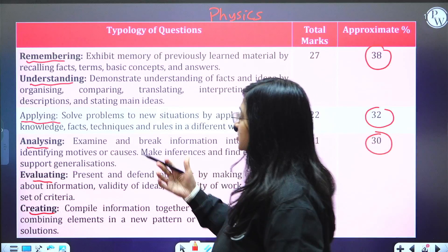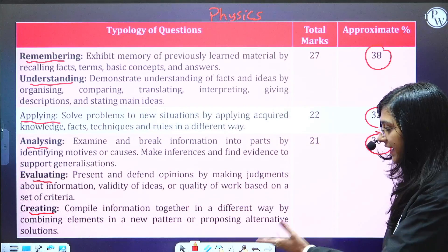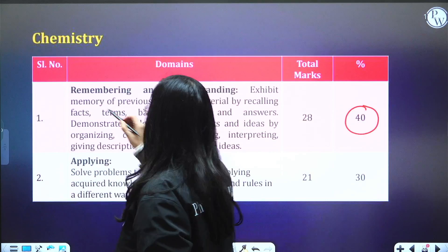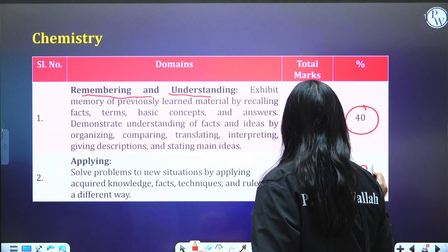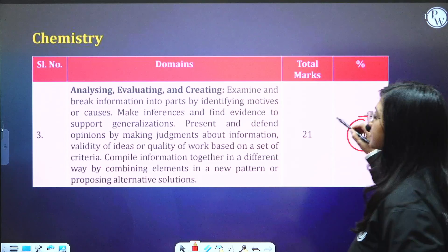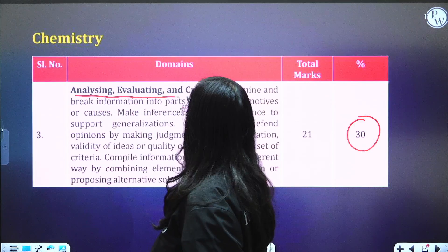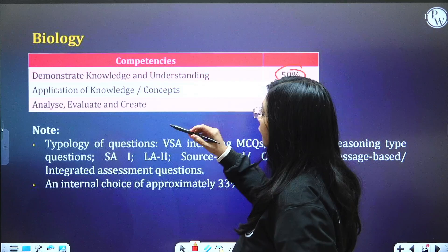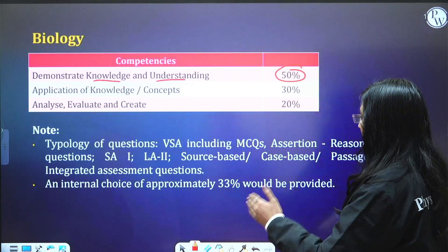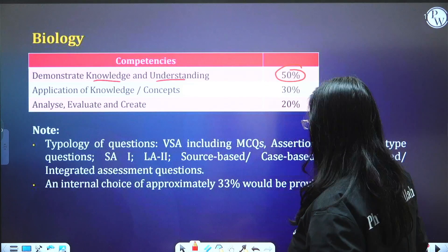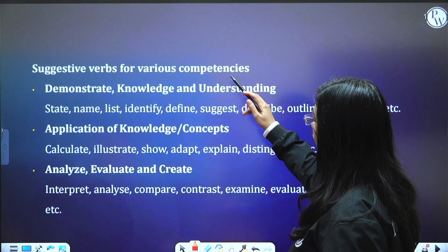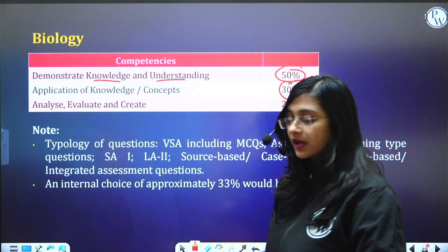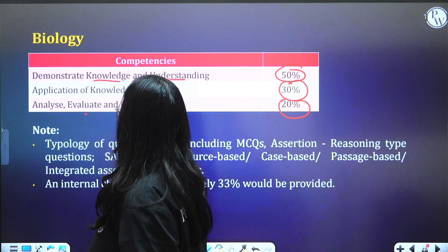For Chemistry, 40 percentage is remembering and understanding, 30 percentage is application-based, and 30 percentage — which is 21 marks — is analyzing, evaluating, and creating. For Biology, 50 percentage is based on understanding and demonstration, 30 percentage is application-based across the entire question paper, and 20 percentage is analyzing, evaluating, and creating.